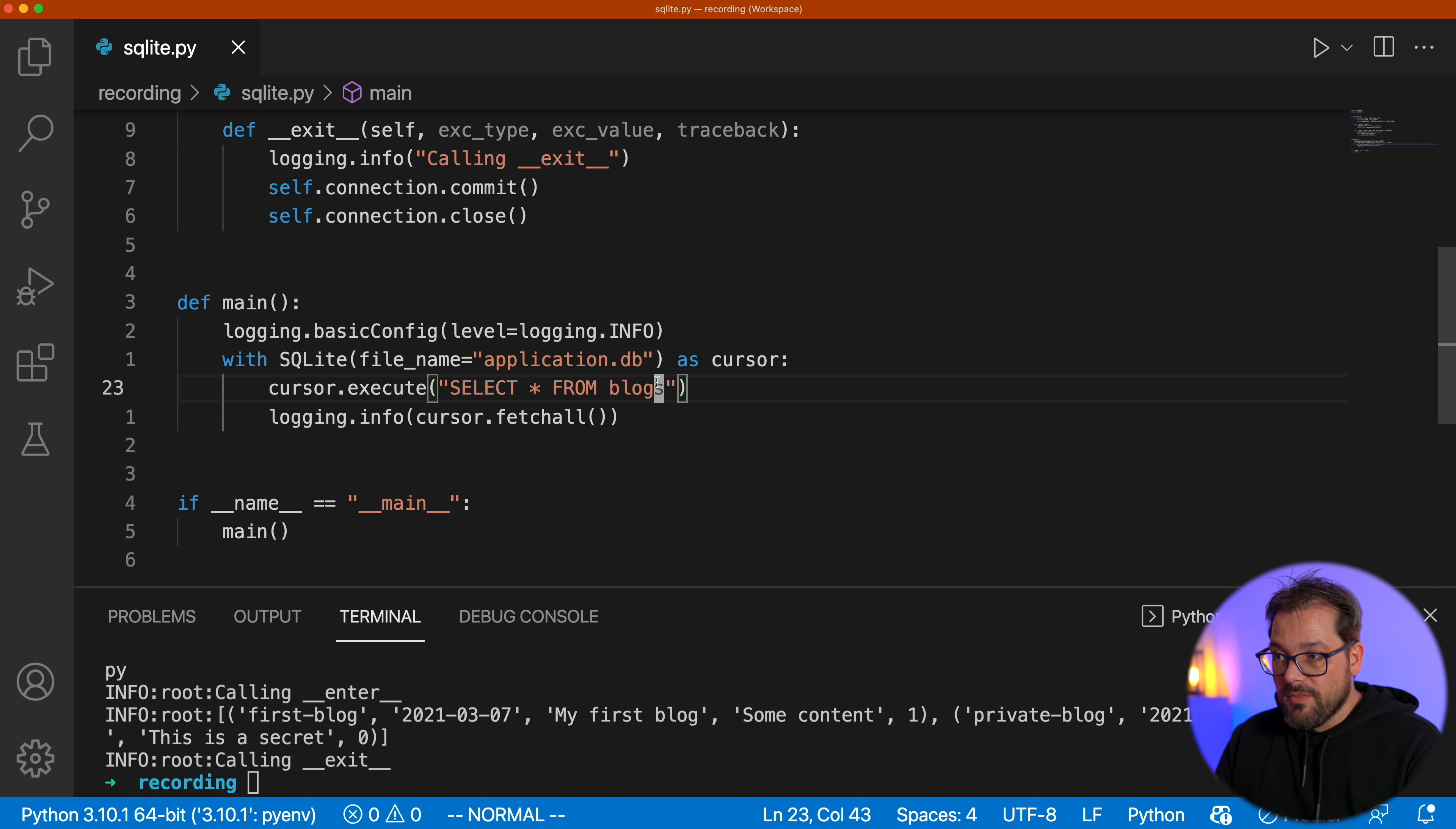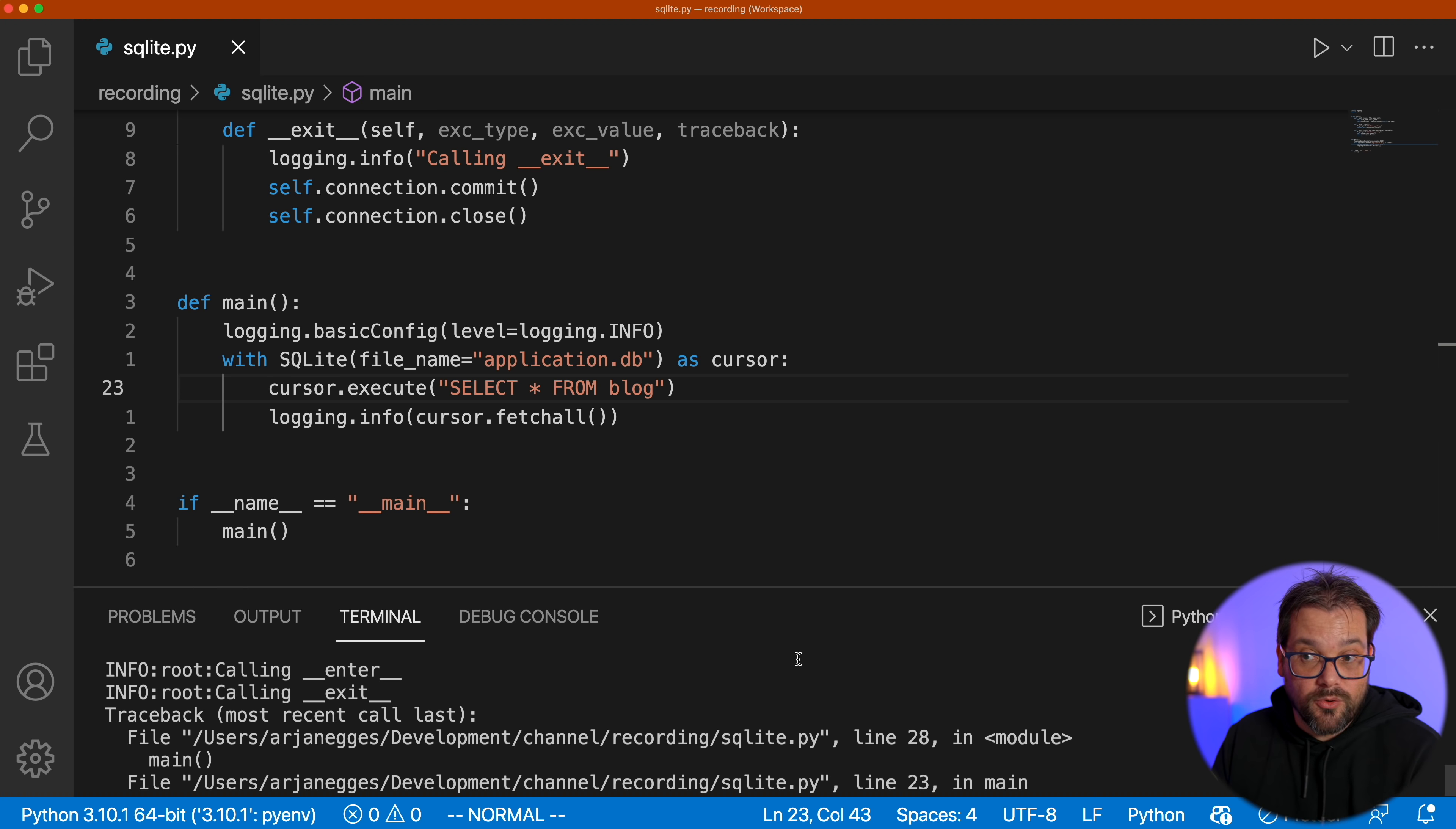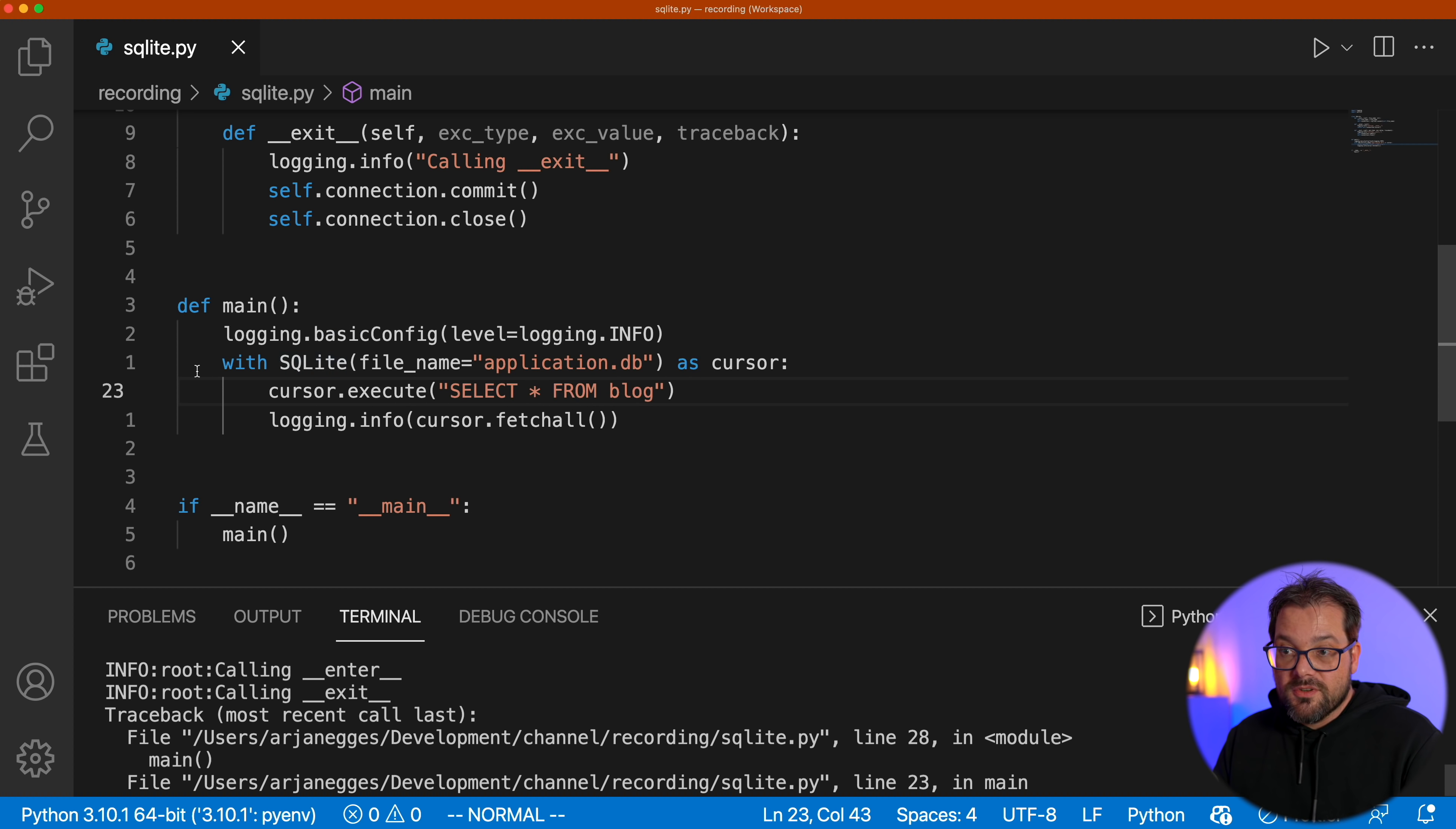And now you see we have calling enter. Then it retrieves the blocks. And then it calls exit. And let's say I make the same mistake again. And I write the wrong table name here. So let's run this again. And then you see we get, of course, SQLite error that there is no such statement. But if you go up, you see that we're still calling exit and cleaning up the resource, which is exactly what we want. So because we have now the context manager, it's way easier to use SQLite stuff anywhere in our code because we just use the with statement. And we're sure that the connection is actually nicely closed when we're done.